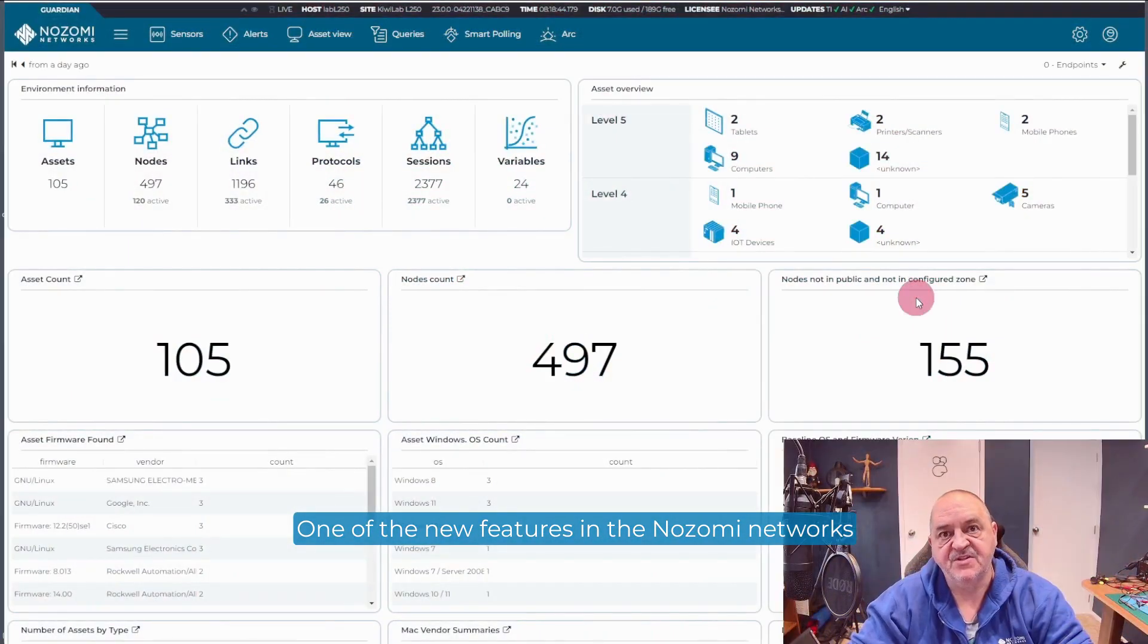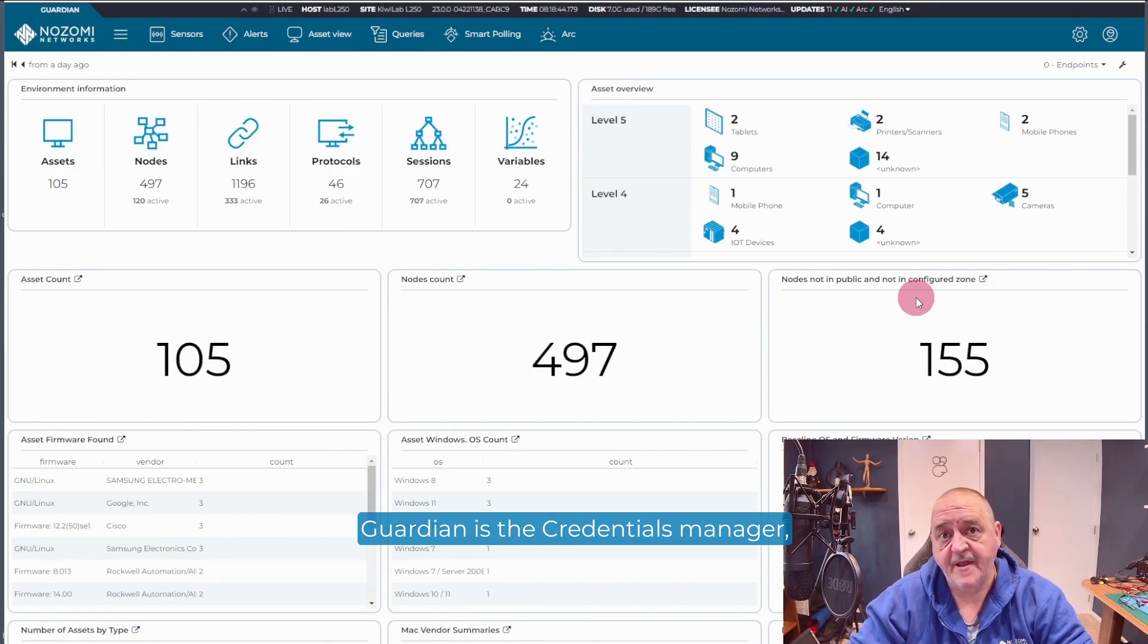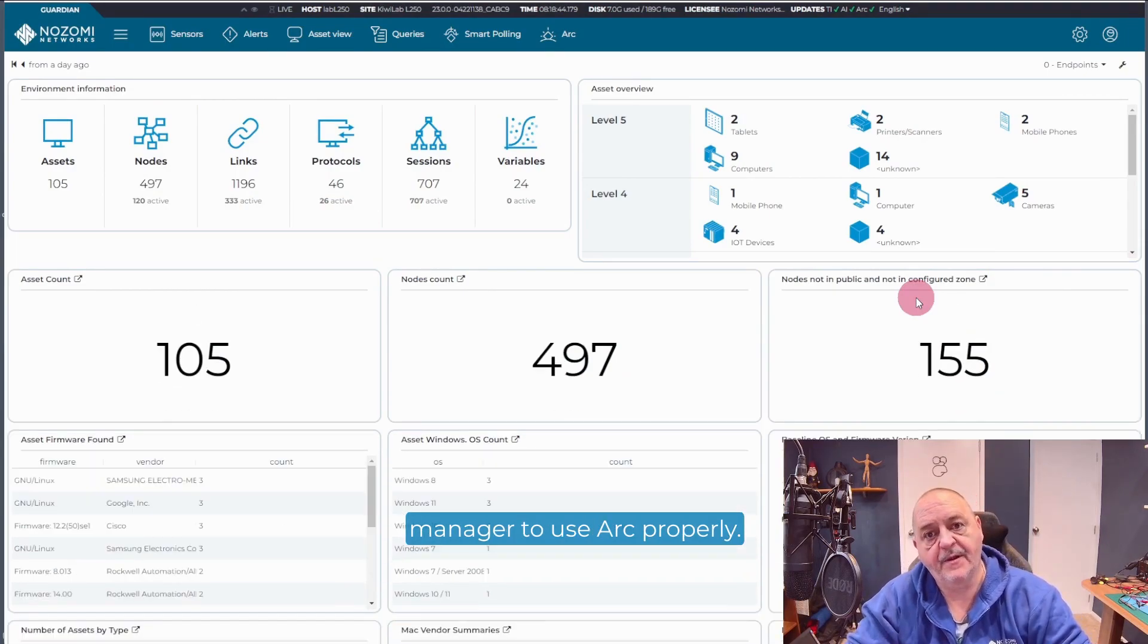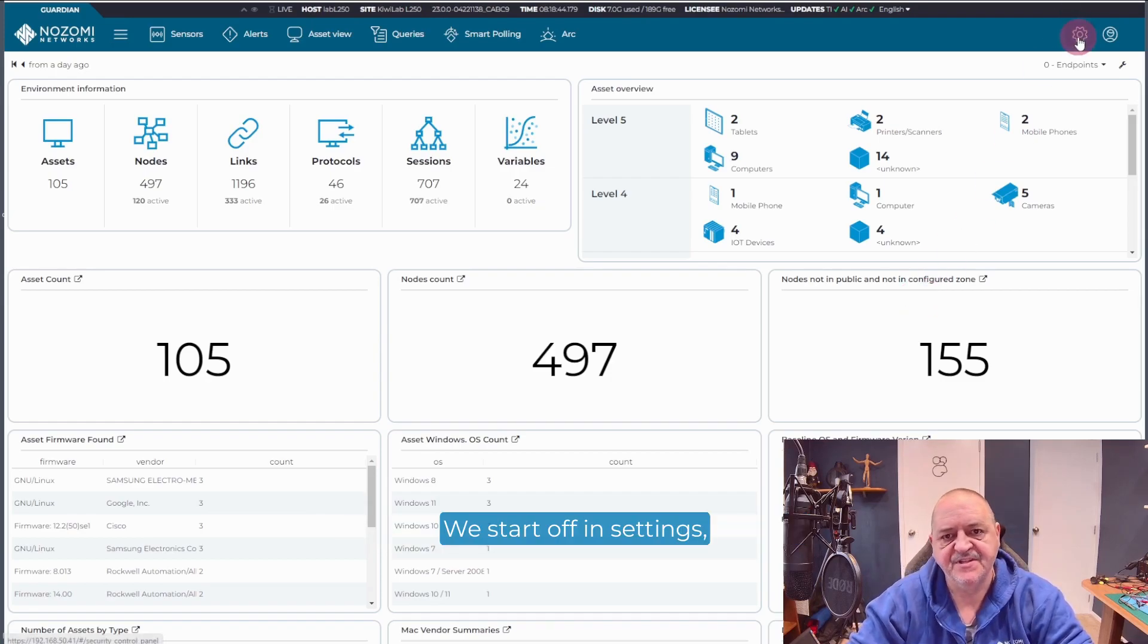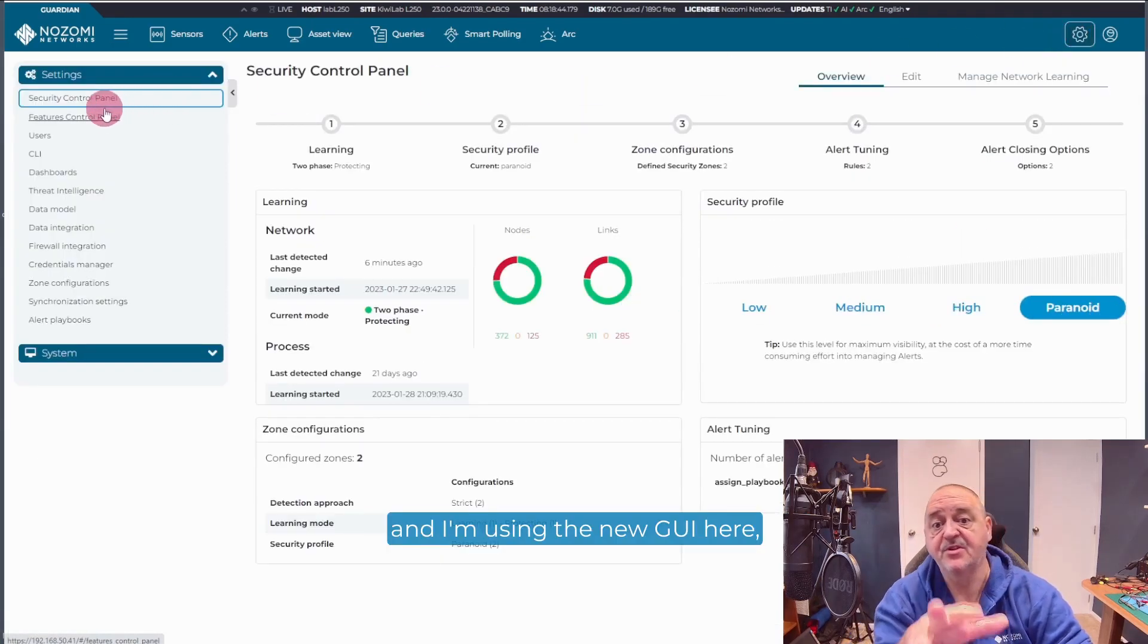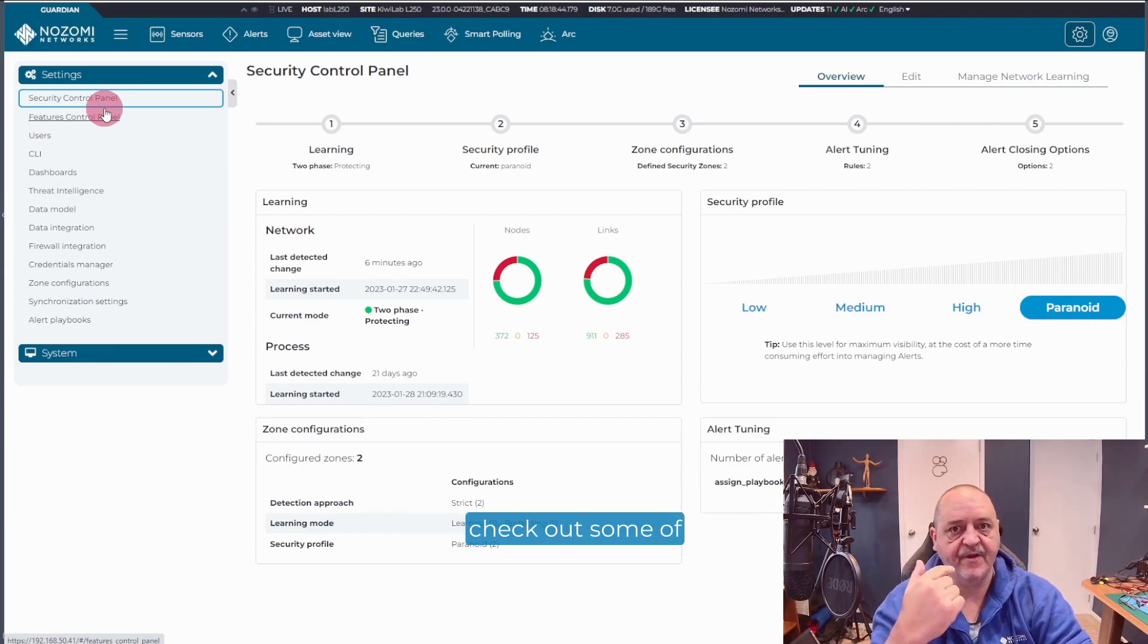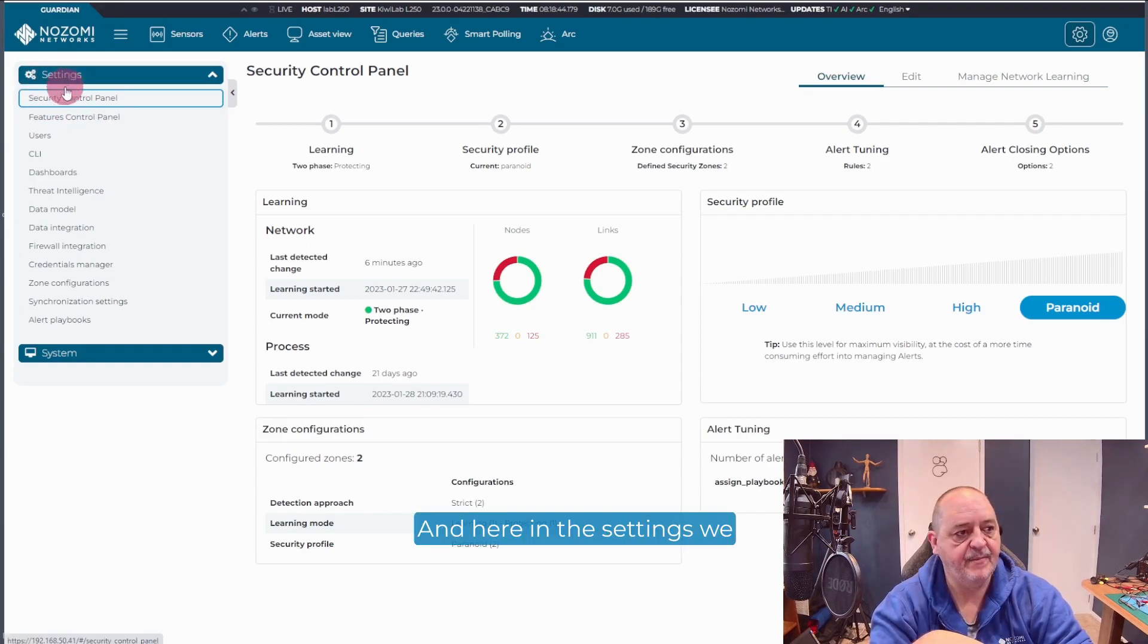One of the new features in the Nozomi Network's Guardian is the Credentials Manager. And you'll need Credentials Manager to use ARC properly. So let's take a look at Credentials Manager. We start off in settings. And I'm using the new GUI here. If you're not familiar with it, check out some of our last videos.